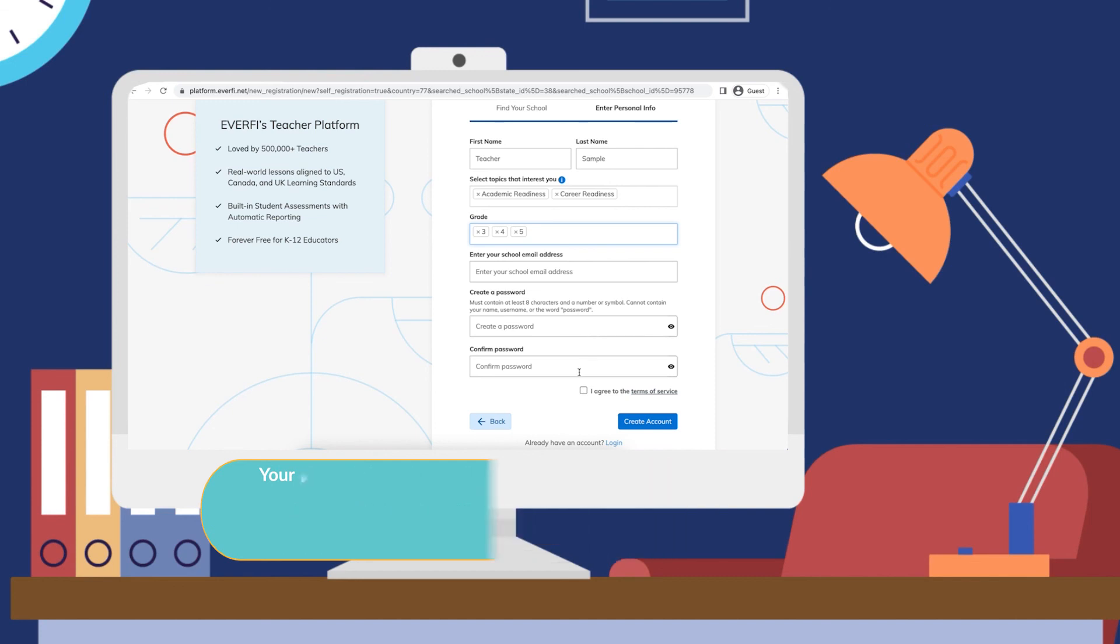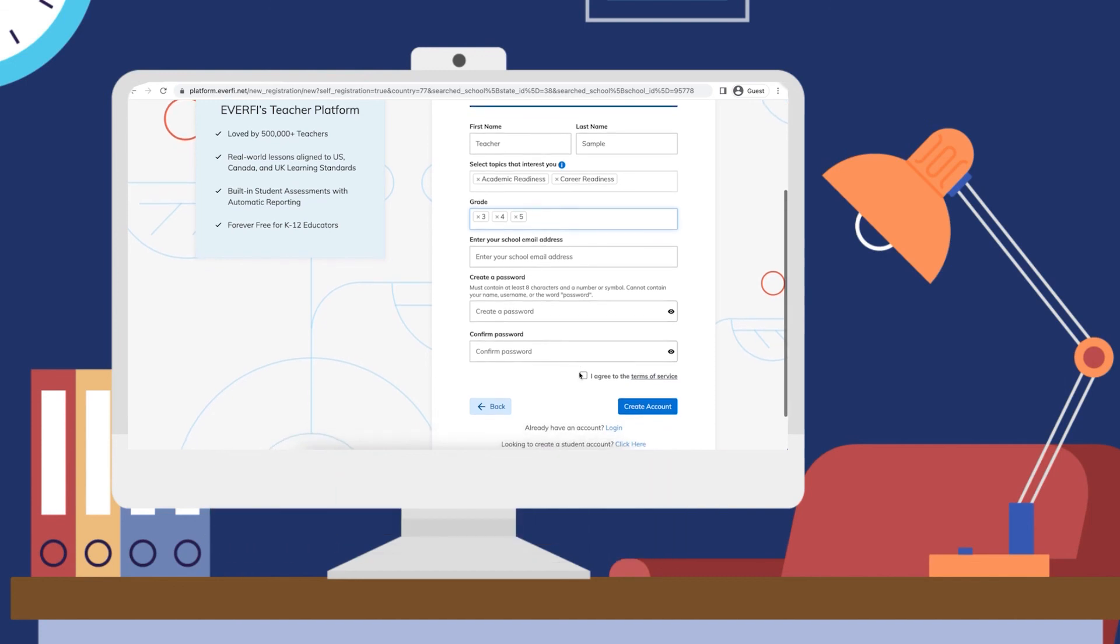Type that password one more time to confirm it, agree to the terms of service, and there you go.